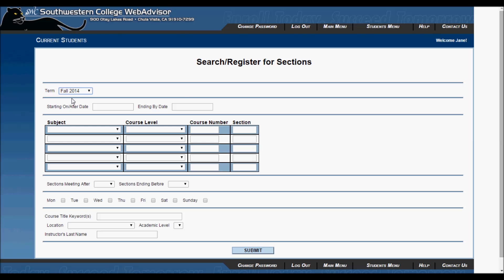You can also search based on class beginning and end dates, meeting times, course titles, location of the class, credit or non-credit, and by the instructor's name. For the purposes of this video, we are only going to use the middle area.